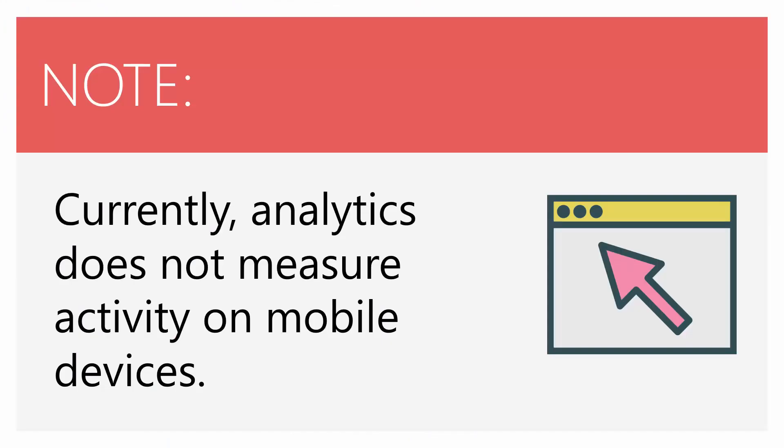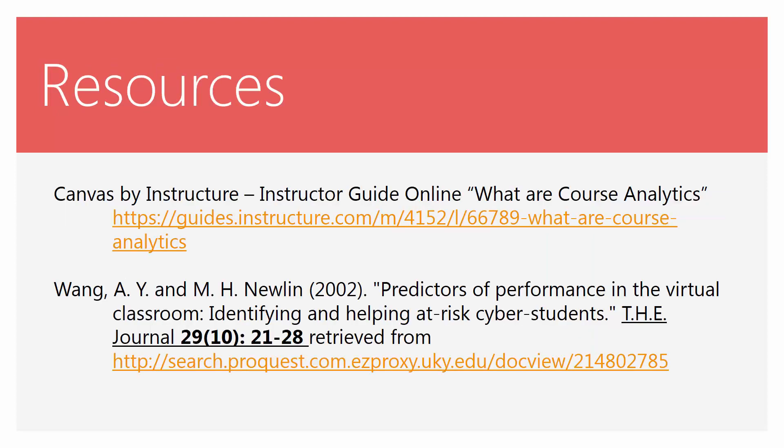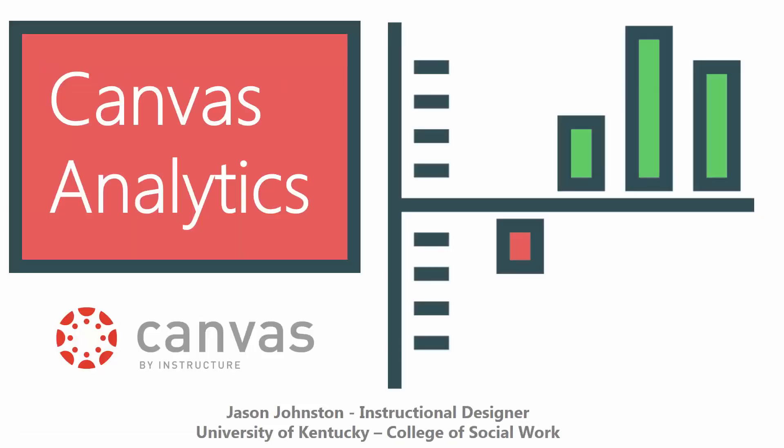Note that currently, analytics does not measure activity on mobile devices, so keep this in mind as you're looking at your student activity. Here are some resources that I used for this presentation. I hope this was helpful. Please let me know if you have any questions or comments. Thank you.